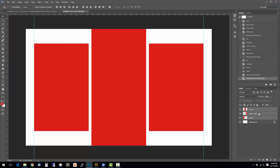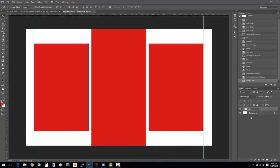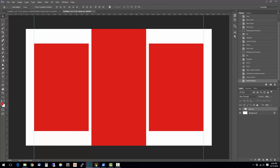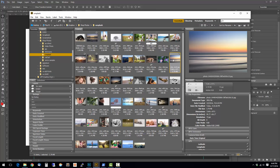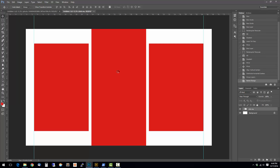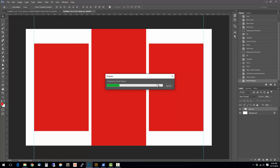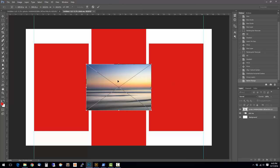While I have all three of them selected, I'm going to press Ctrl+G to group them. Now that's going to become my clipping mask. We'll call this clip me. Now I need to bring my image in and clip it to the mask that I made. I'm going to go out into Bridge. I've got this image here. I'm going to right click on it and do place in Photoshop.